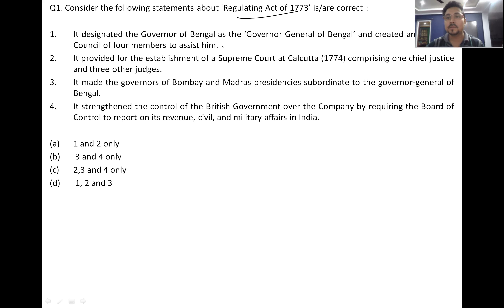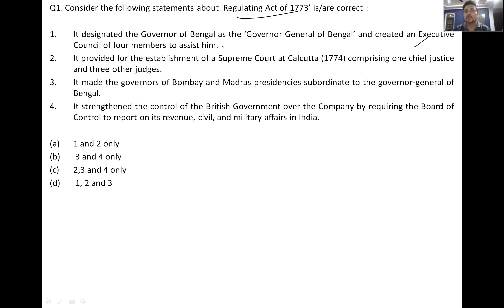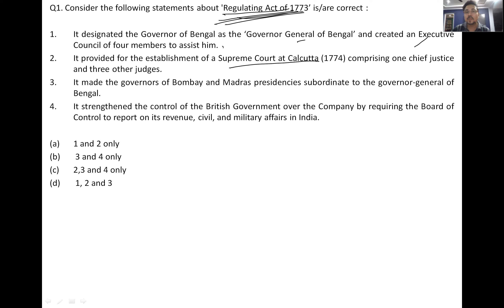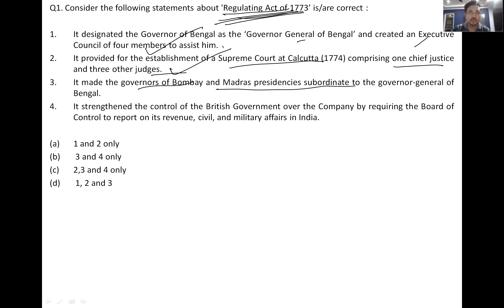Regarding the Regulating Act of 1773: it designated the Governor of Bengal as Governor General of Bengal and created an executive council of four members to assist him. It provided for the establishment of a Supreme Court at Kolkata comprising one Chief Justice and three other judges. It made the governors of Bombay and Madras subordinate to the Governor General of Bengal.